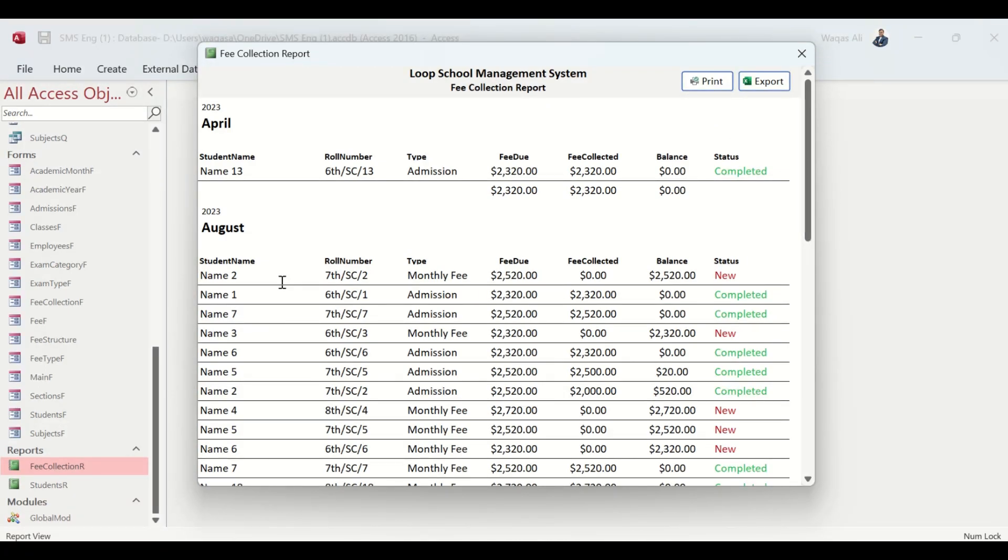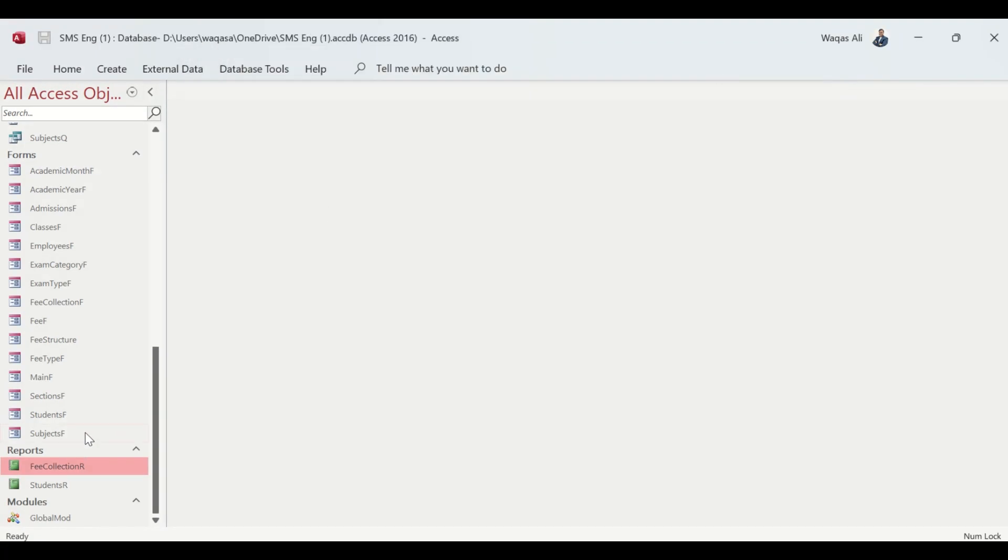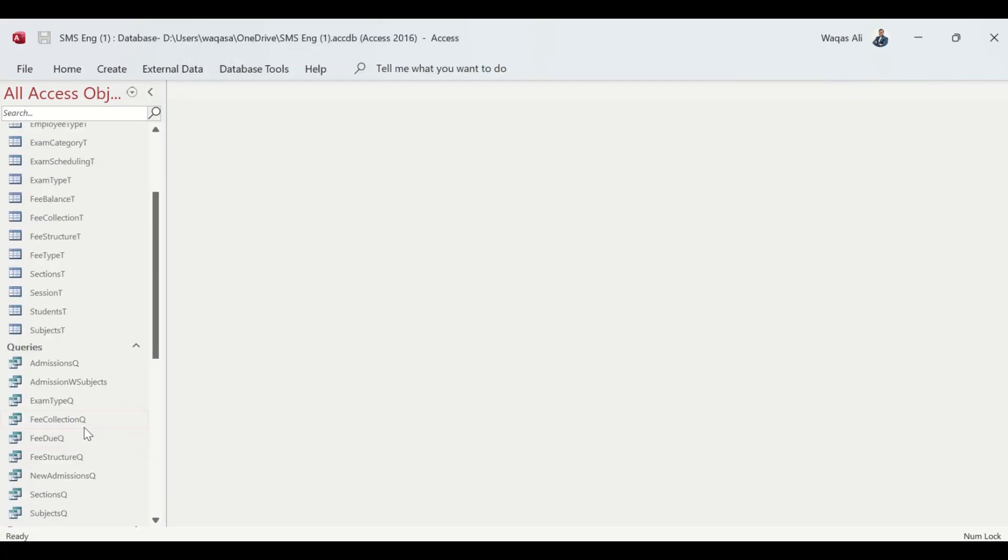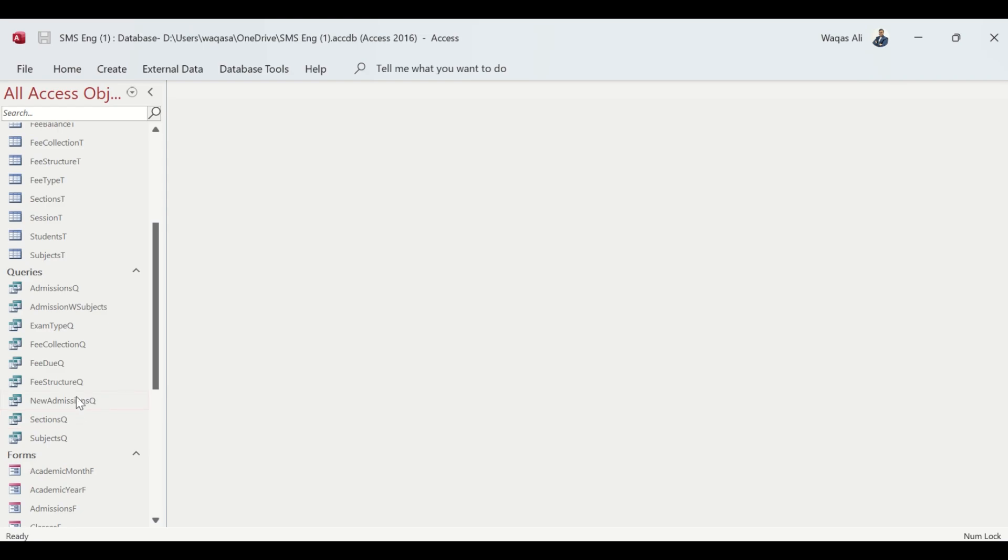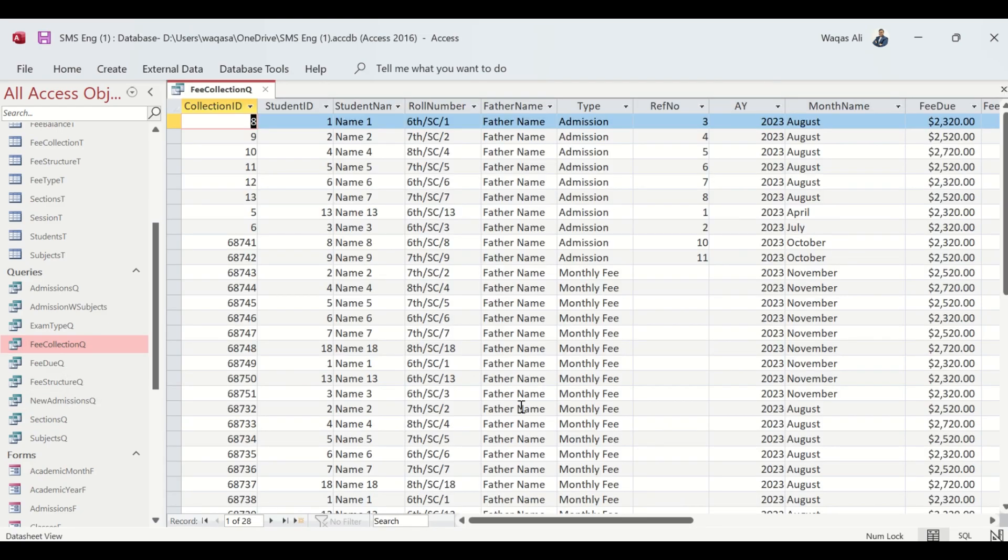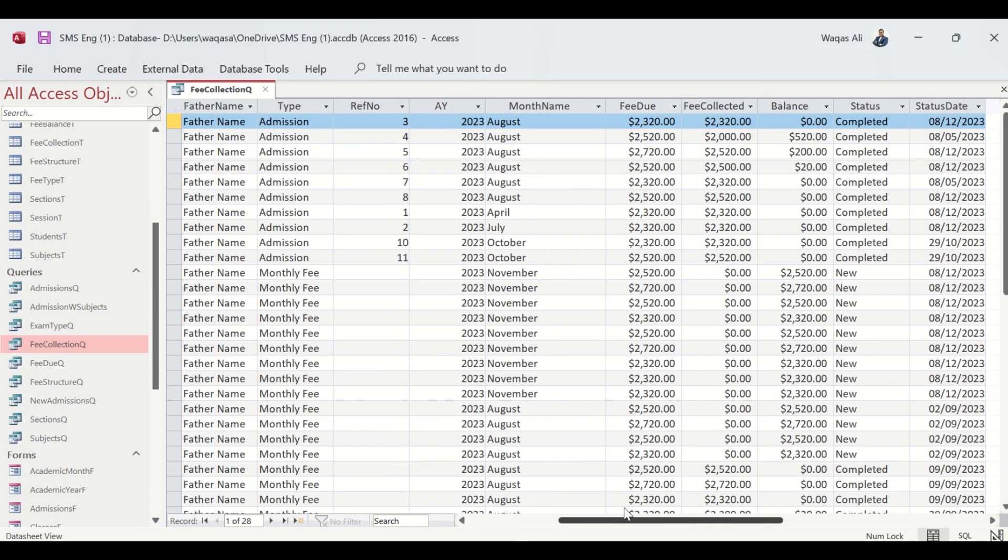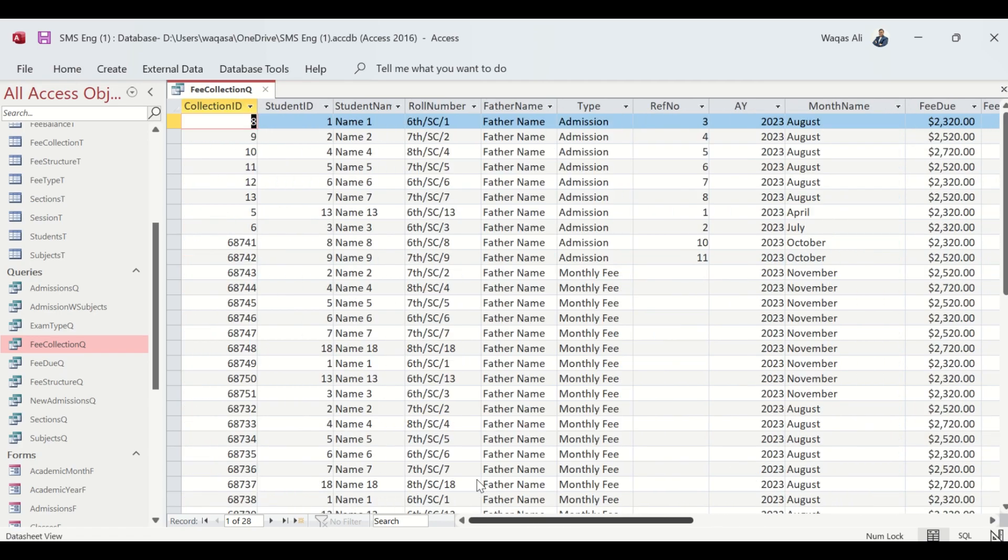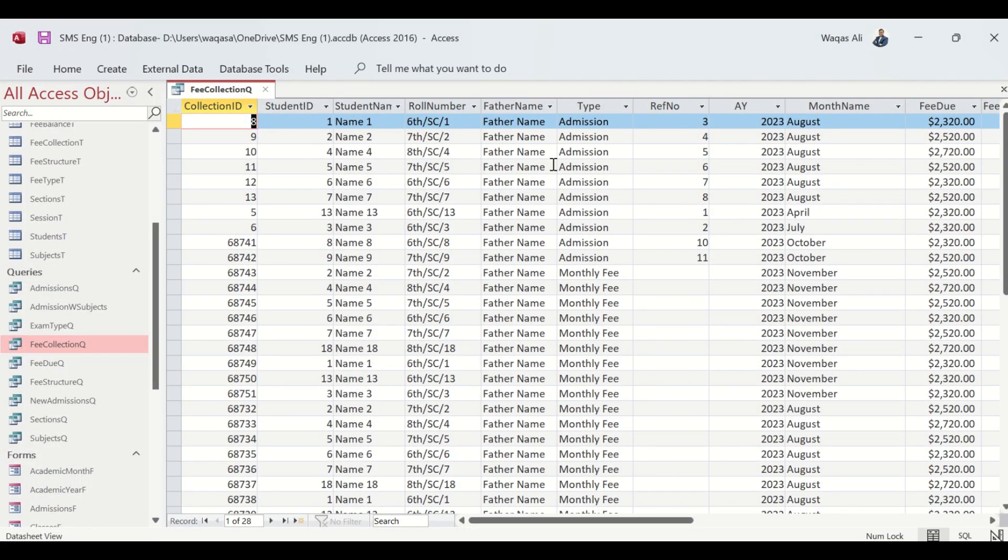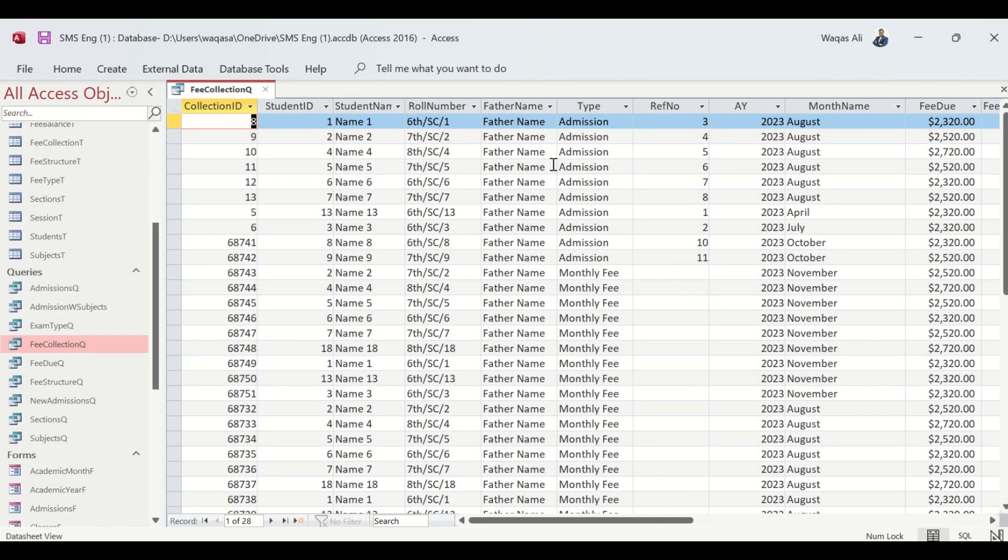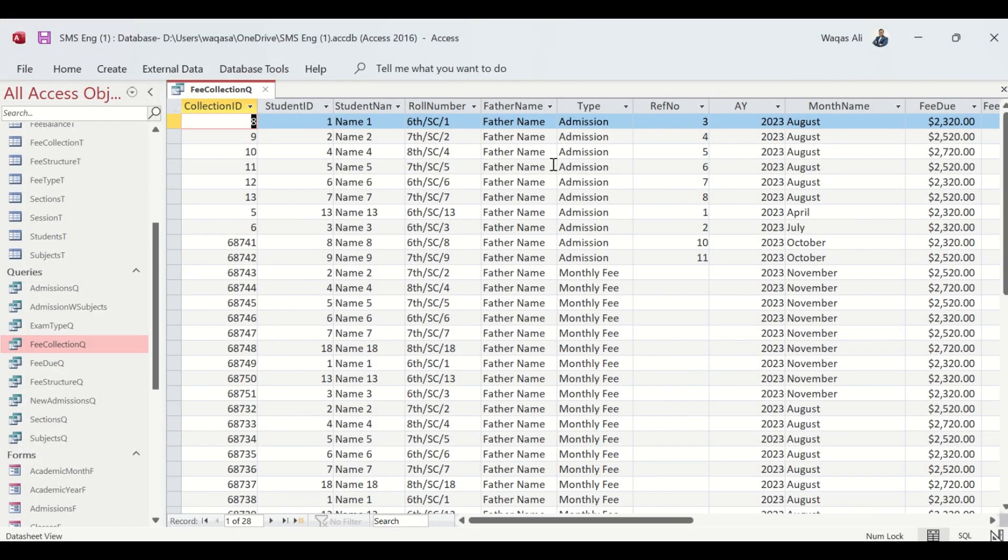Two ways - we will use Fee Collection Query which is already created and has all the student information, fee related information, etc. We'll use the existing data that is there and create a report based on that.